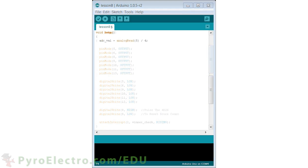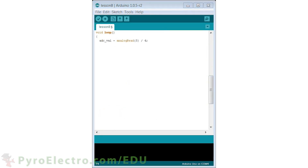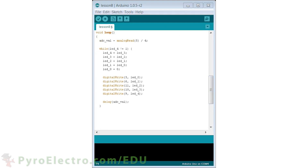In the loop function, first we do the analog-to-digital conversion and divide it by 4. This yields an ADC value from 0 to 255. We'll use this as part of a delay. Next, we'll use a while loop to shift the single LED that is on over to LED 4. This works because the while loop will continue to execute until LED 4 equals 1, meaning it is lit. The first five lines inside the while loop shift each other's values up, and then the LED array is refreshed, and then there is a short delay.